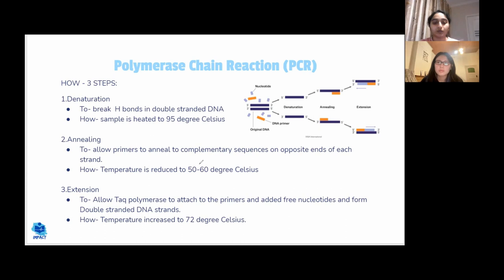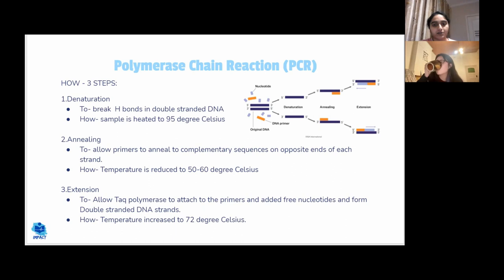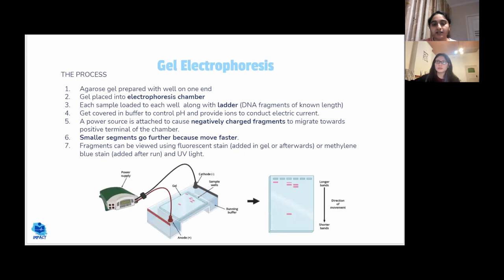It's important to memorize the temperature ranges: 95°C for denaturation, 50–60°C for annealing, and 72°C for extension. We cool to 50–60°C during annealing because primers need to bind — they cannot bind at 95°C. We then raise to 72°C because Taq polymerase comes from bacteria adapted to very hot environments, and 72°C is its optimal temperature for function, linking to the concept of enzyme optimal ranges.